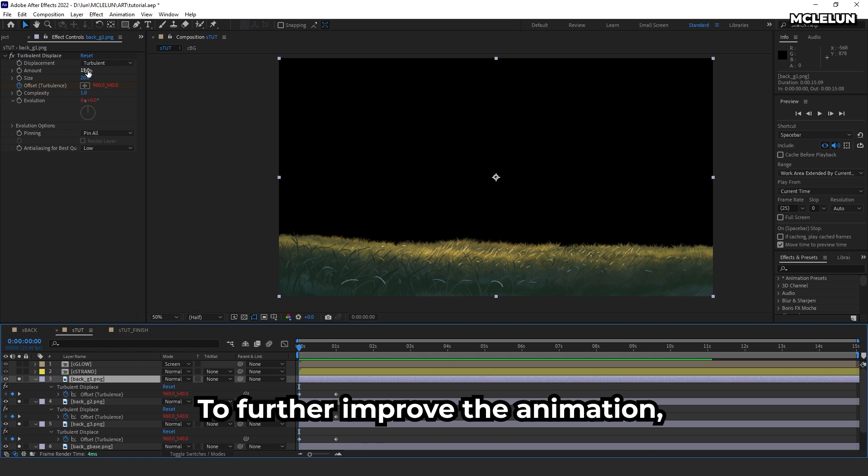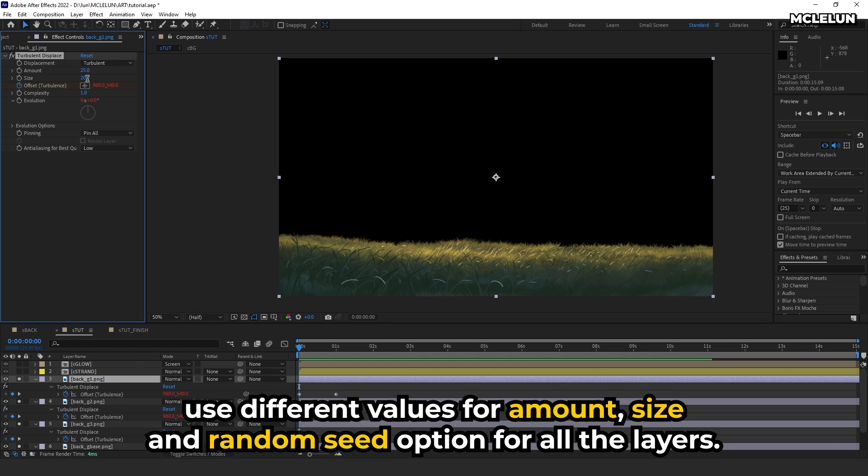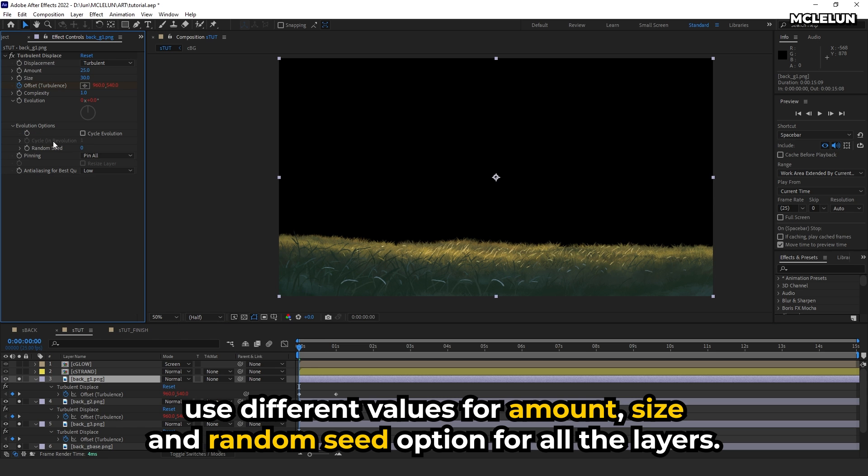To further improve the animation, use different values for the amount, size, and random seed options for all the layers.